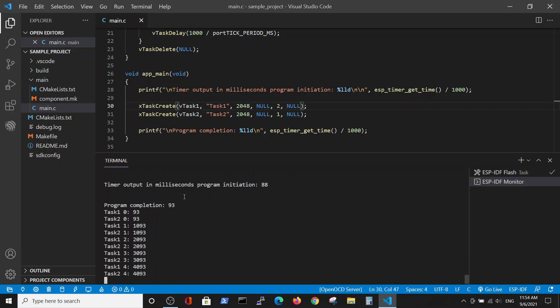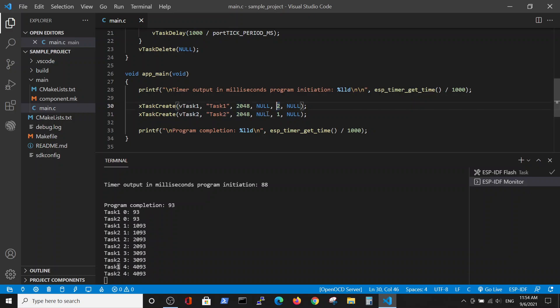You see here main was performed first, and here, here, here, here, and here, task one always performs and has the lead in the performing because its priority is higher. On the contrary, on the previous run it was arbitrary.